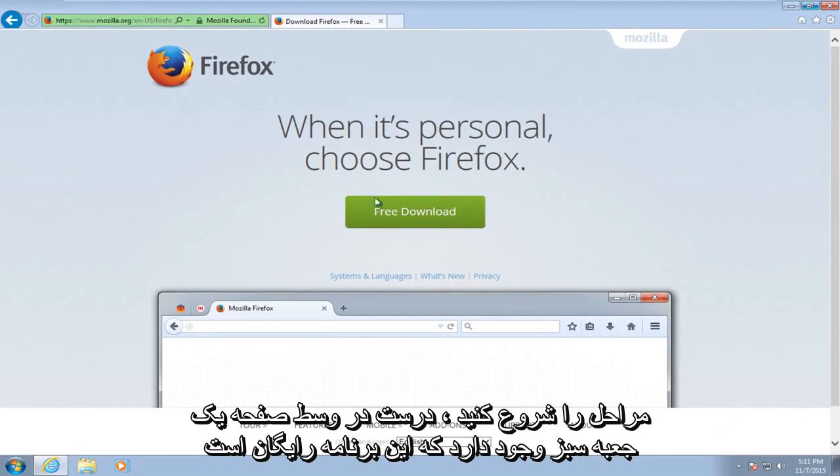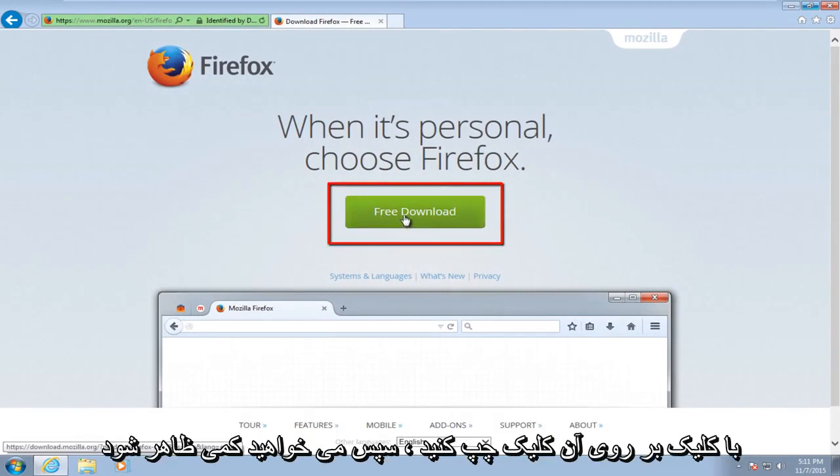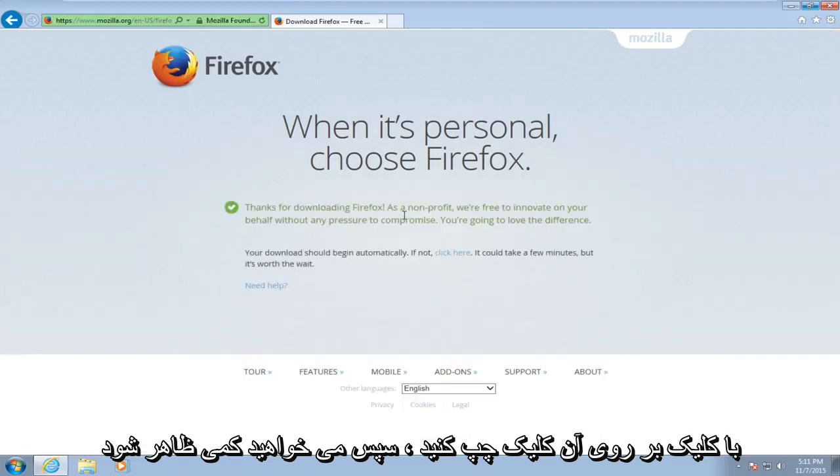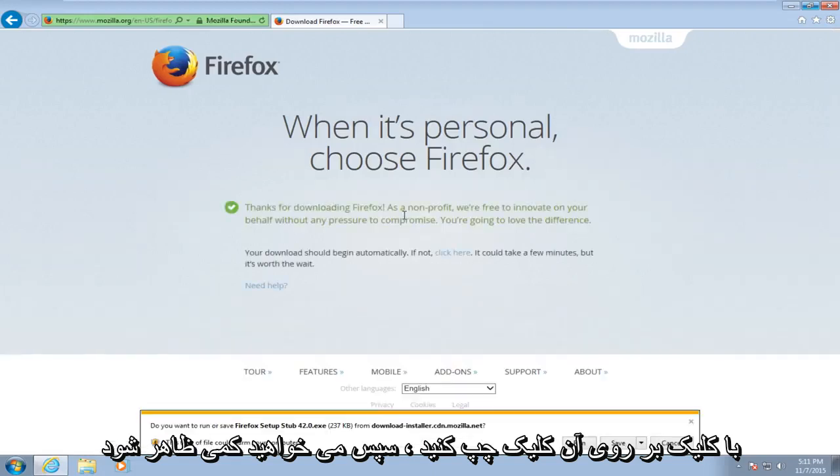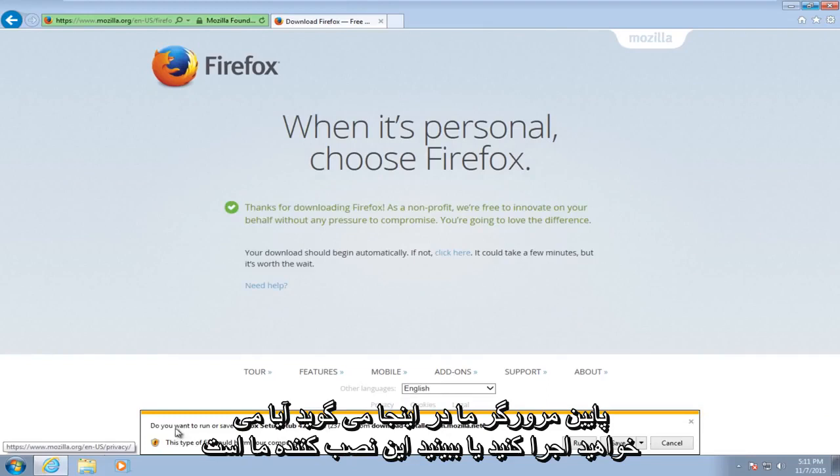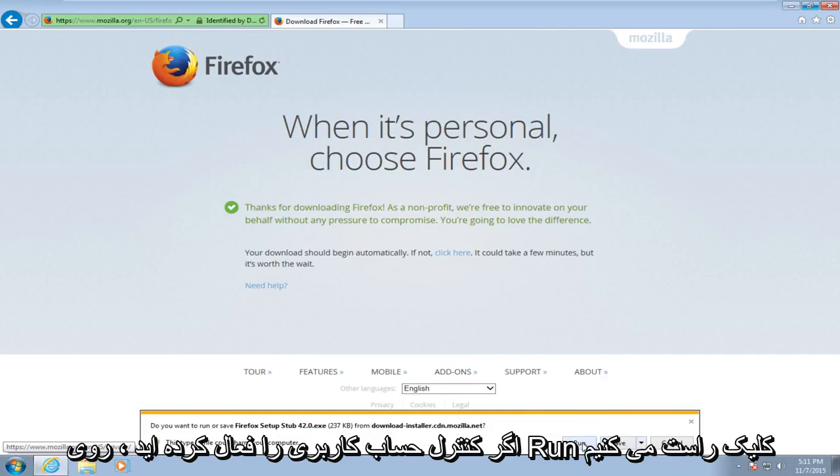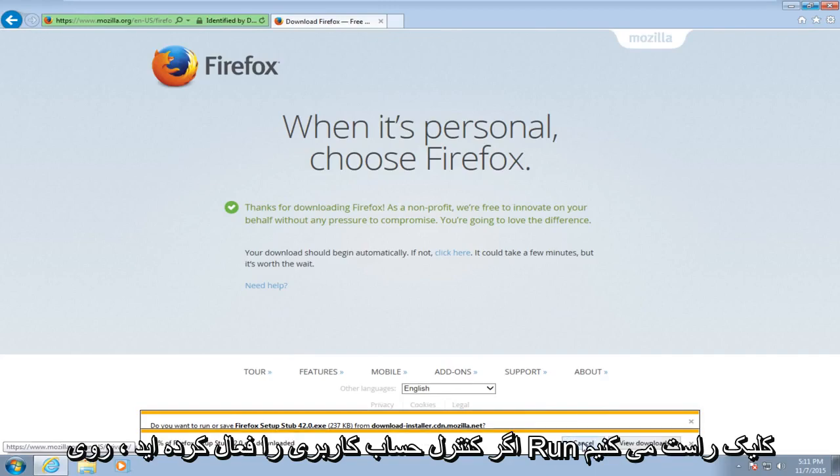So right in the middle of the page there's a green box for free download. Left click on that. Now you're going to see a little pop up at the bottom of our browser here saying do you want to run or save this installer. We are going to left click on run.